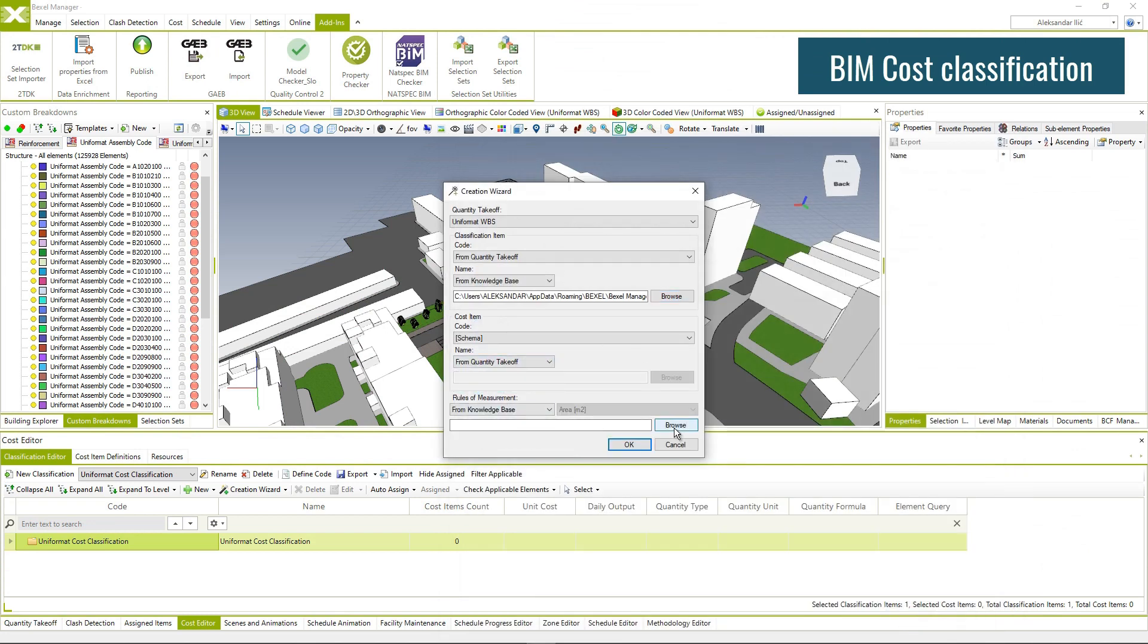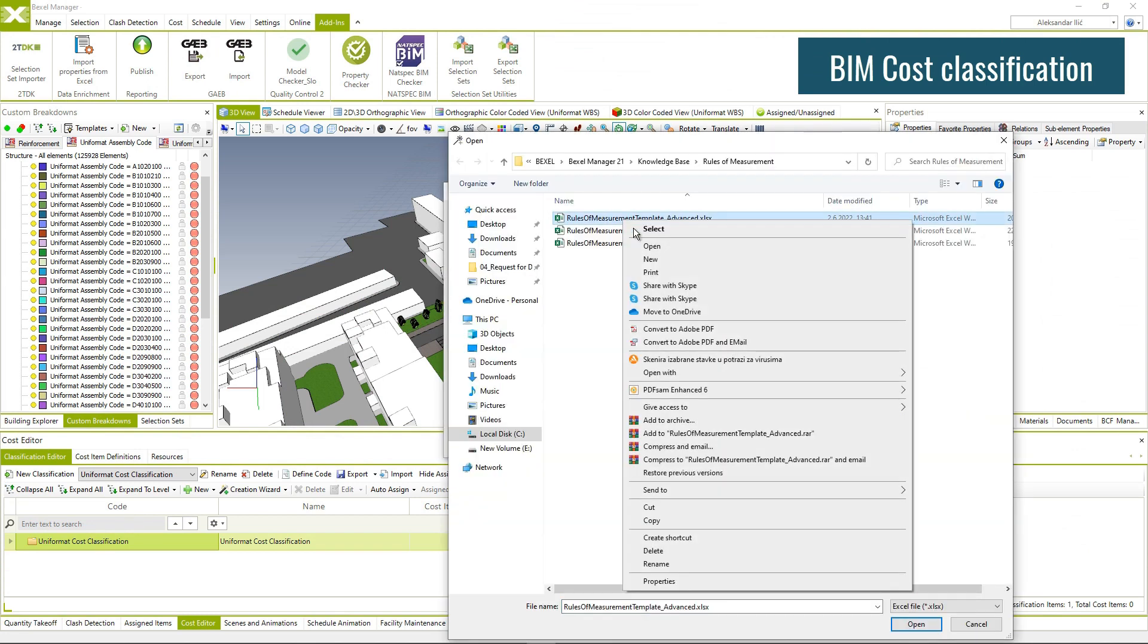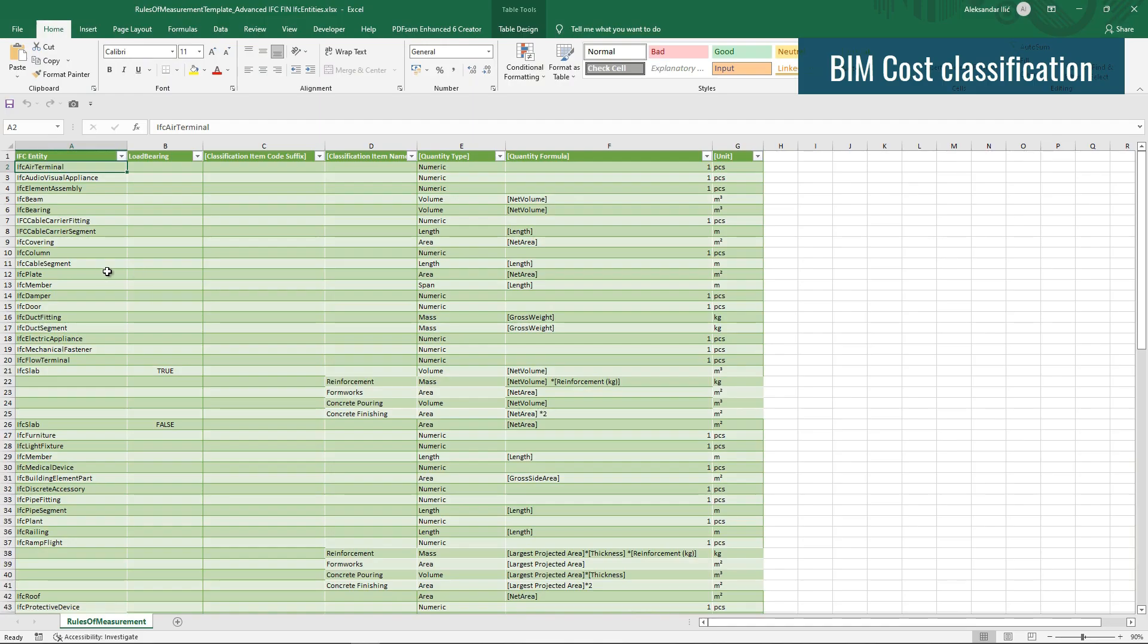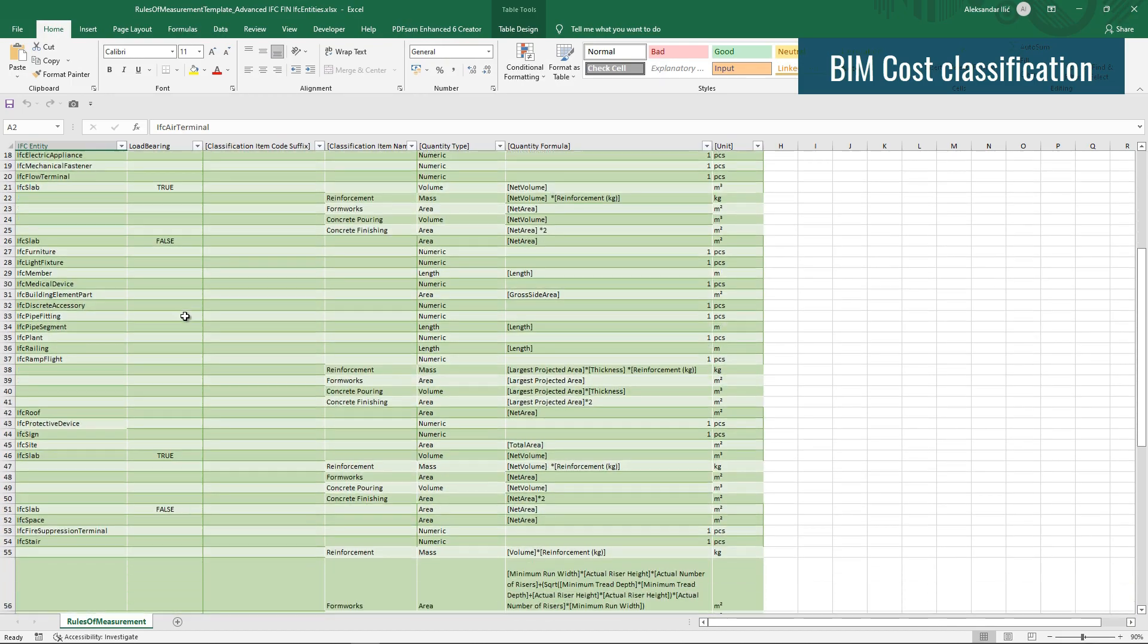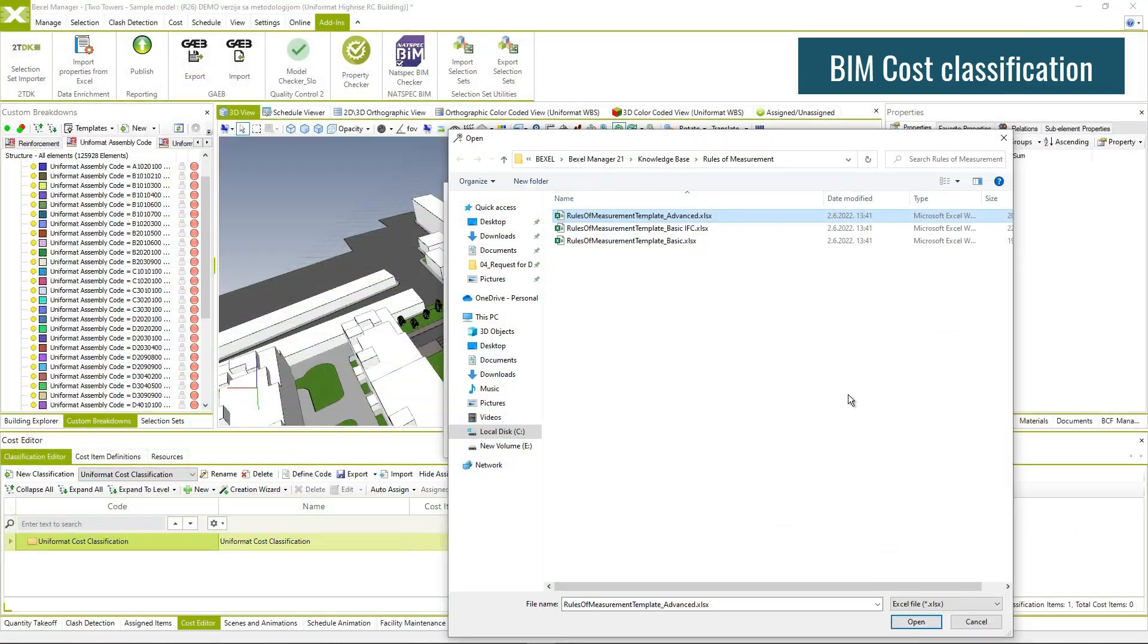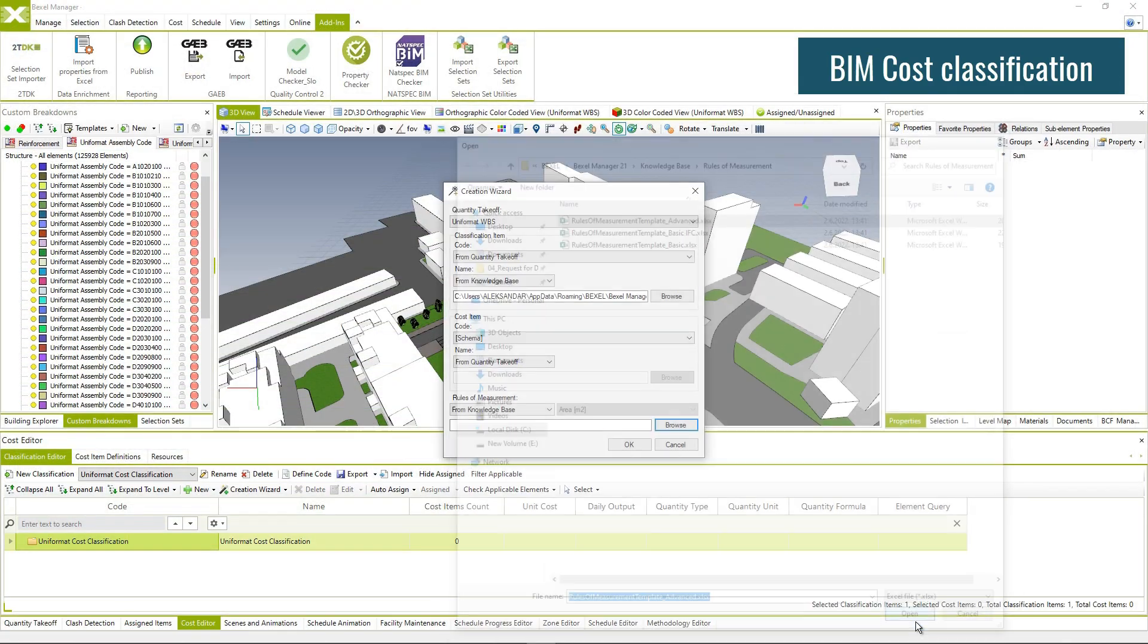Use rules of measurement template to instantly add quantity type, formula, and unit to BIM cost classification.